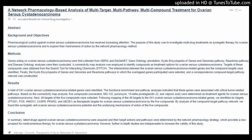Methods: Genes acting on ovarian serous cystadenocarcinoma were first collected from GEPIA and DisGeNET. Gene Ontology Annotation, Kyoto Encyclopedia of Genes and Genomes Pathway, Reactome Pathway, and Disease Ontology analyses were then conducted. A connectivity map analysis was employed to identify compounds as treatment options for ovarian serous cystadenocarcinoma. Targets of these compounds were obtained from the Search Tool for Interacting Chemicals (STITCH). The intersections between the ovarian serous cystadenocarcinoma-related genes and the compound targets were identified.